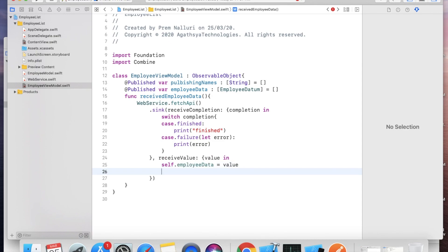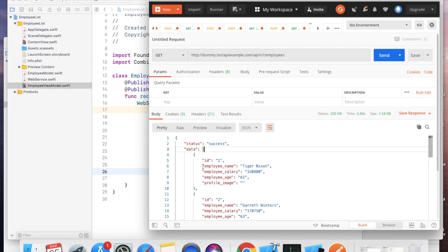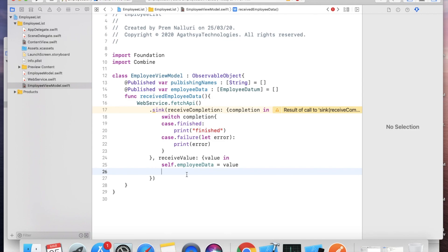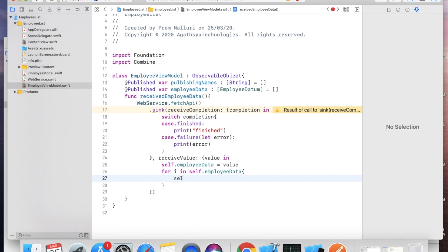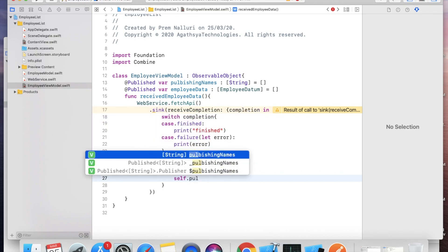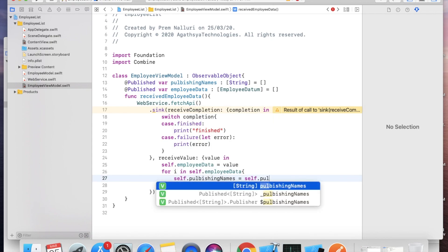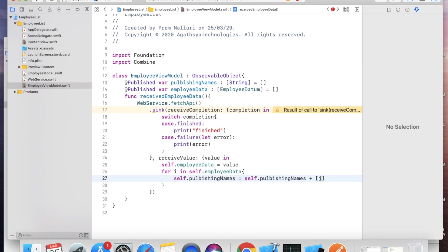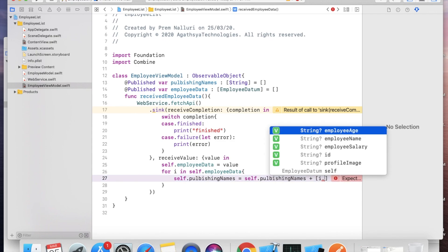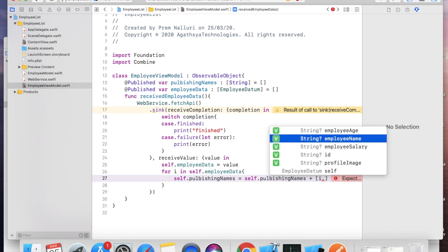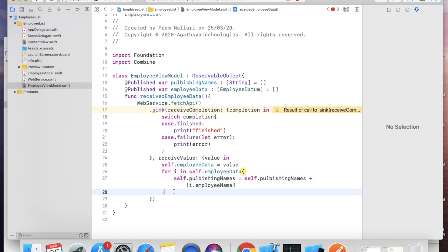Now we have all the data in employeeData. From that we need only the names. Write a for loop: for i in self.employeeData { self.publishingNames.append(i.employeeName) }. i is of type EmployeeData and we have employeeName in it. Now all the employee names are assigned to publishingNames.